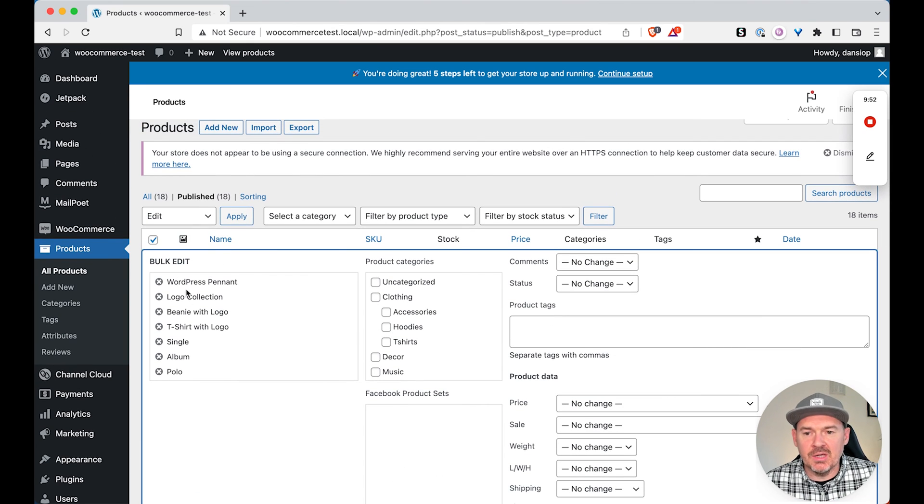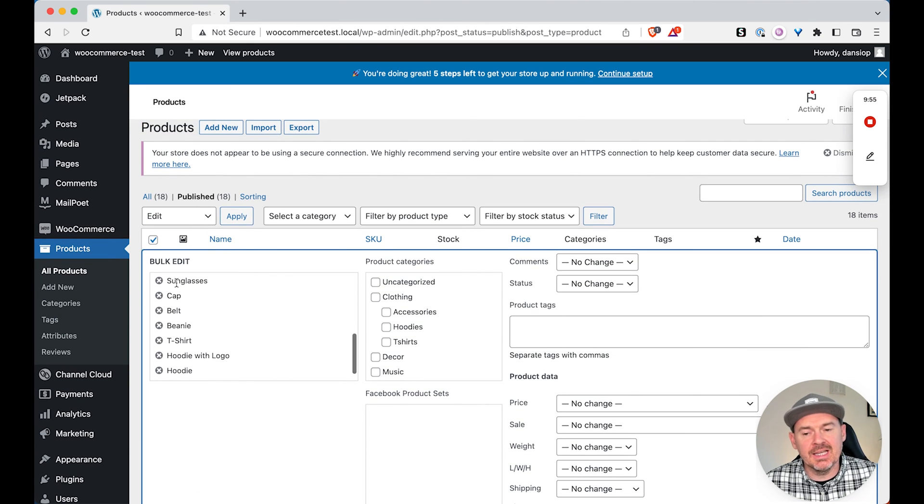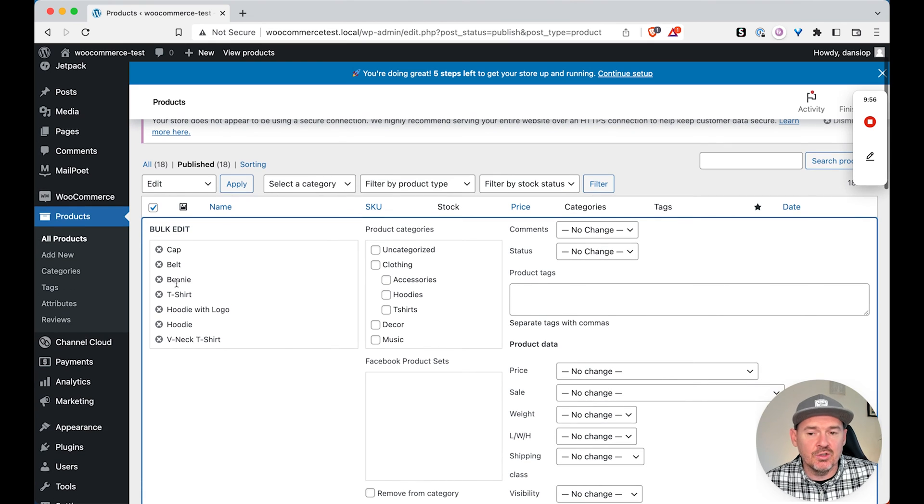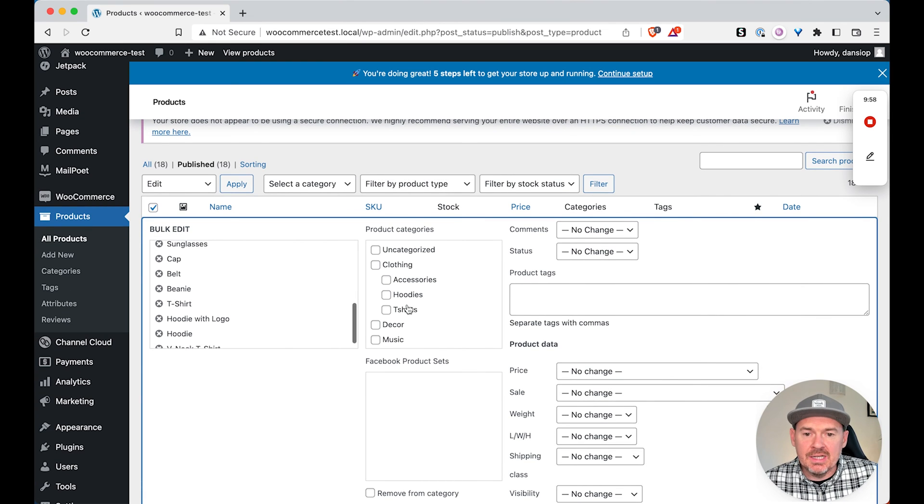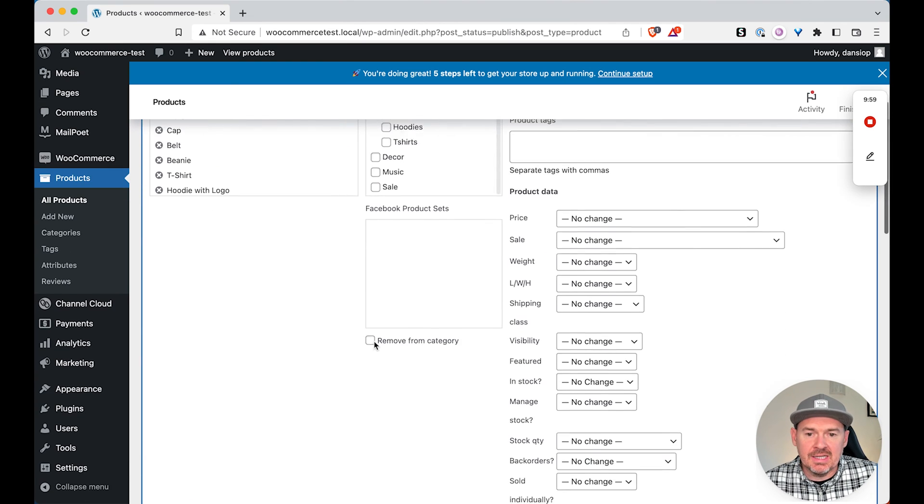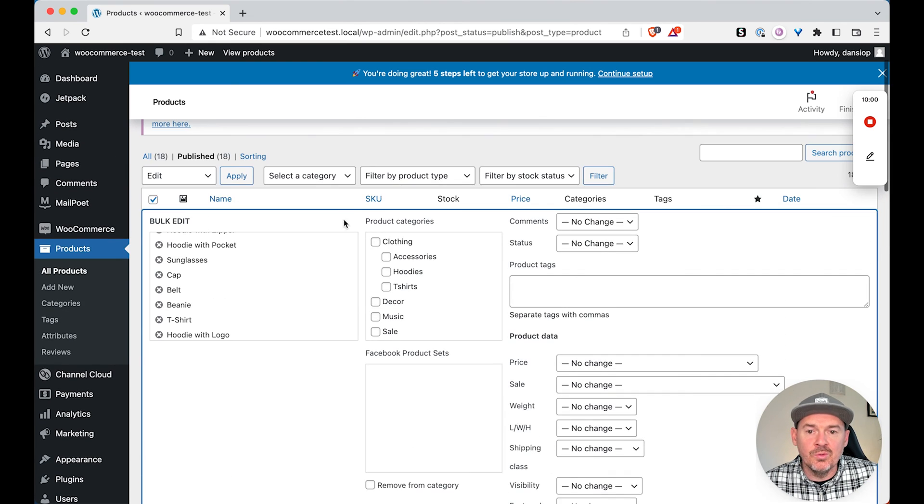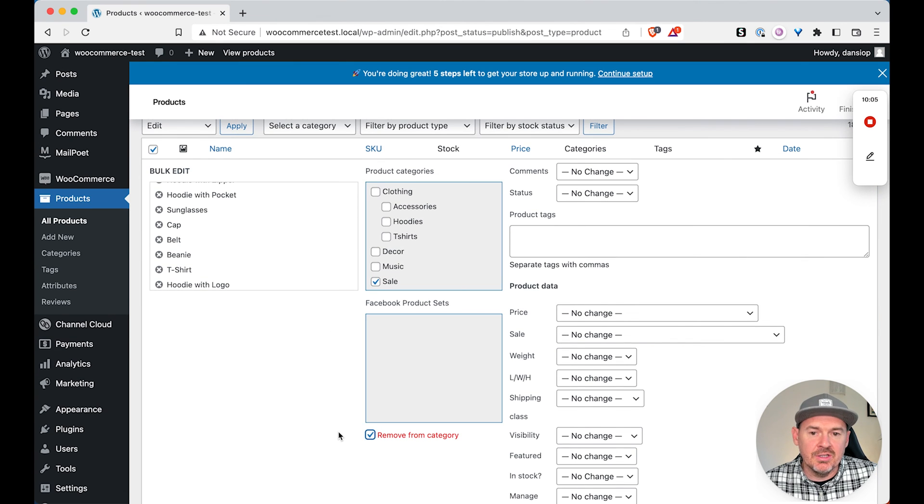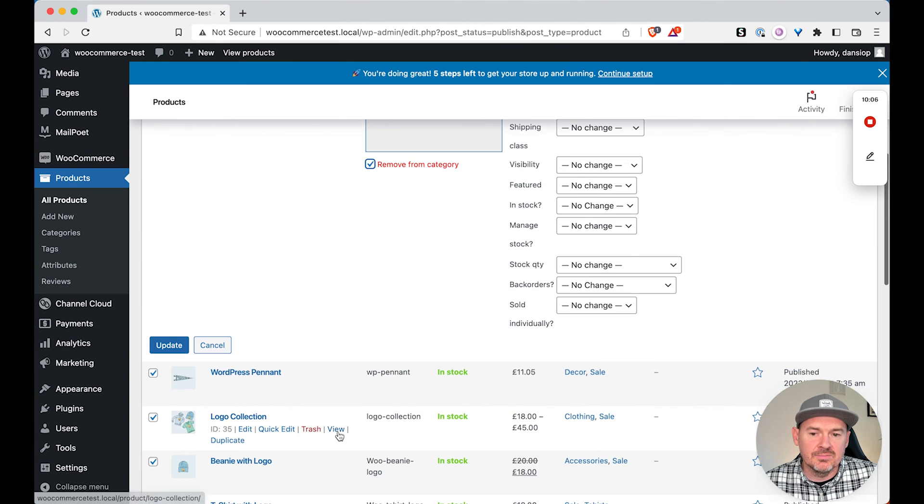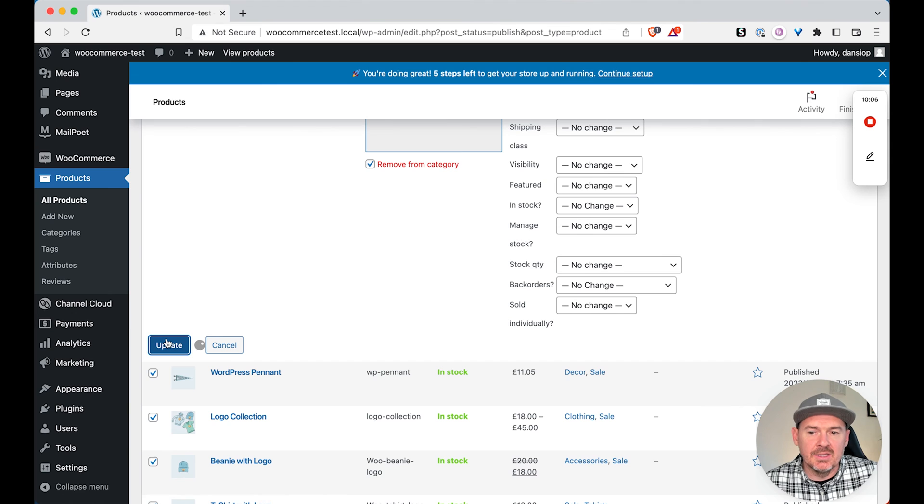And we'll see this page now has one new option, which is removed from category. So what we can do now is now that we've got all of our products selected, and this could be 18 or 200, we can now select the category we want to remove the product from. So sale, remove from category, and update.